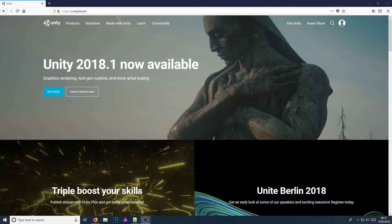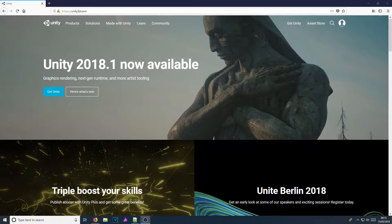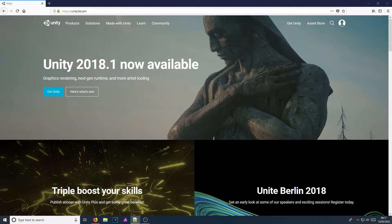In today's video, I am excited to say Unity 2018 is now available. I will be showing you how to install and set up Unity 2018. They offer fantastic new features with this build, such as a new scriptable render pipeline. It also has a new programming model — entity component system.